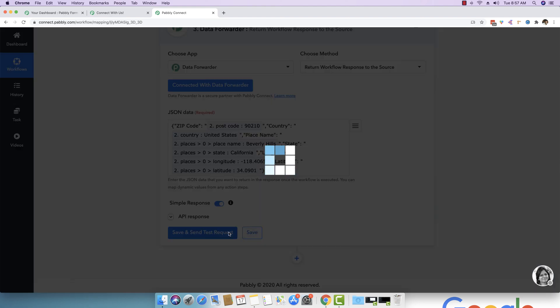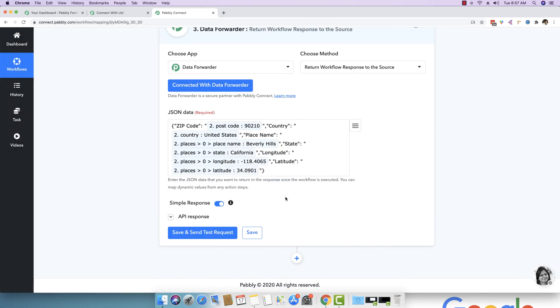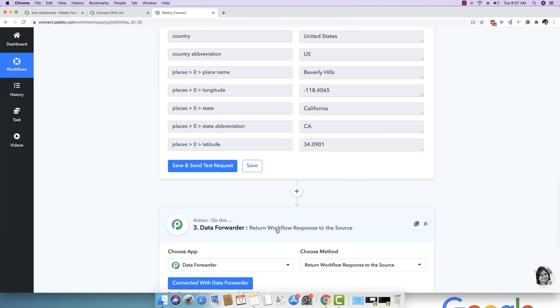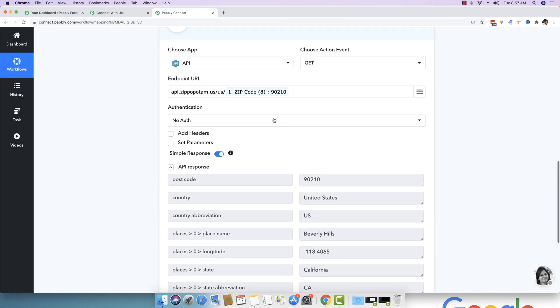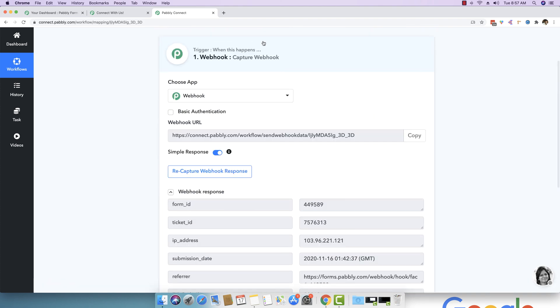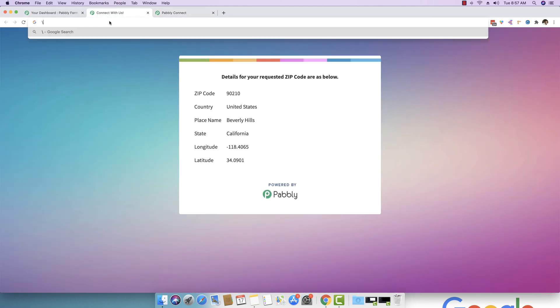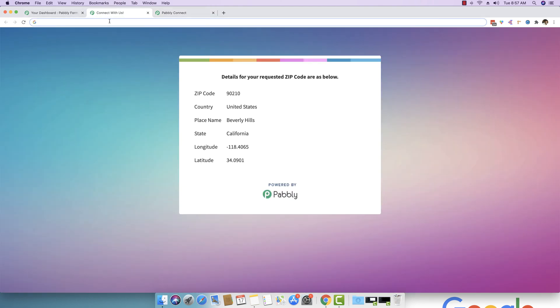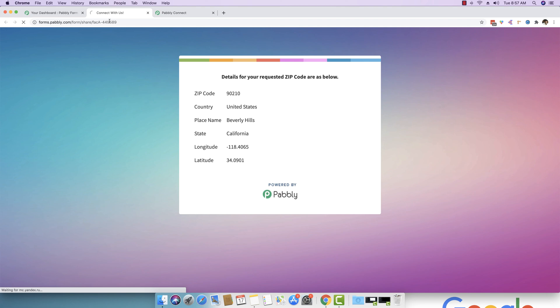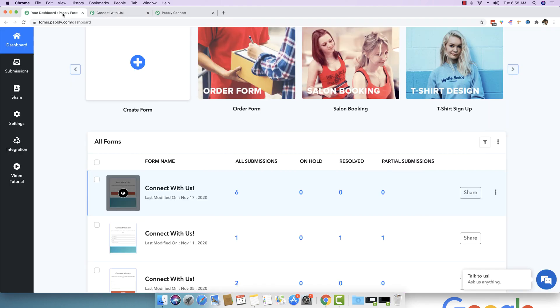And effectively this works all the time and you basically get a response back whenever you are supplying any zip code to this form. So, I hope that you will find this demo useful. And you will basically be able to send the data and response back to the form. I just forgot to tell you one thing and let me just show that to you as well.